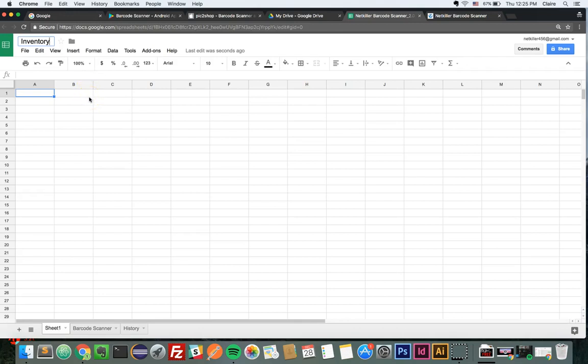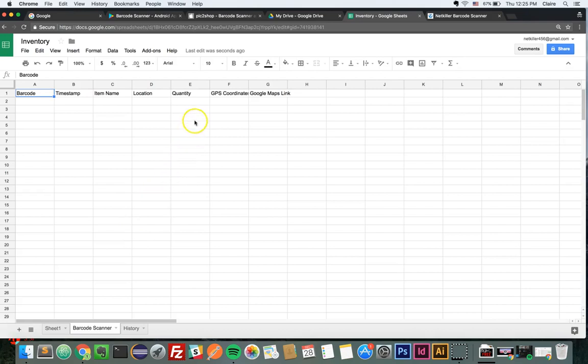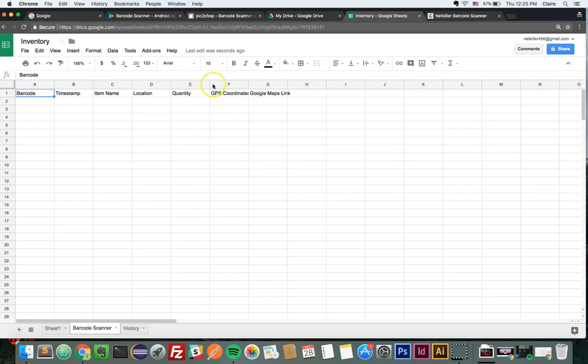To view your form field data, click the Barcode Scanner tab at the bottom of the spreadsheet. Once users begin scanning items and submitting the forms via their mobile device, information will automatically be inputted and updated onto the Google spreadsheet.